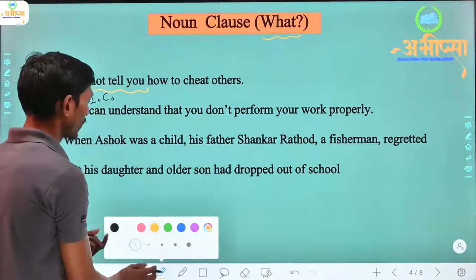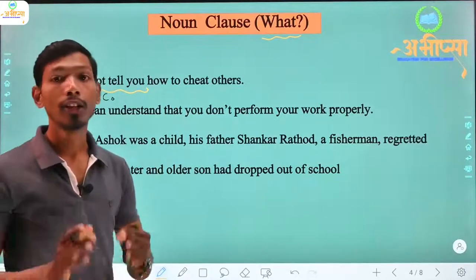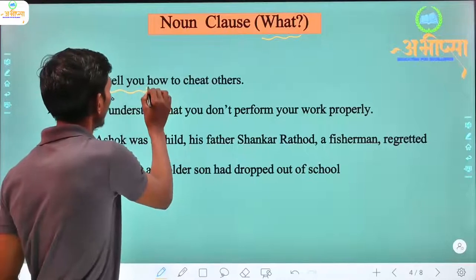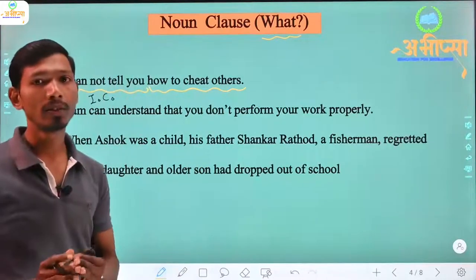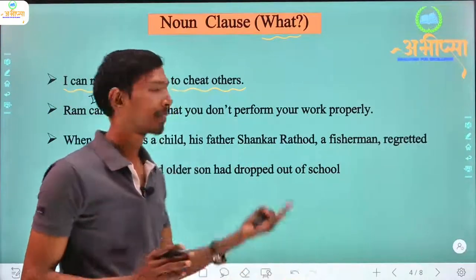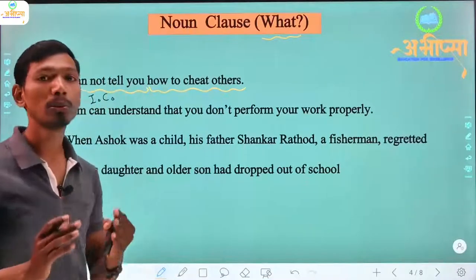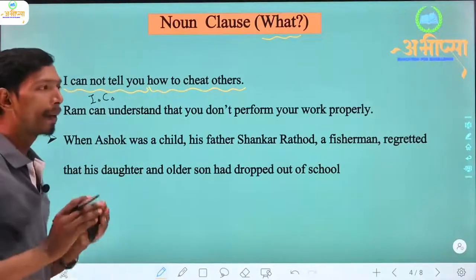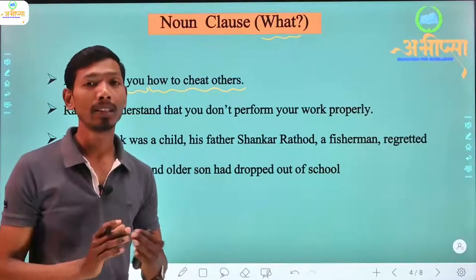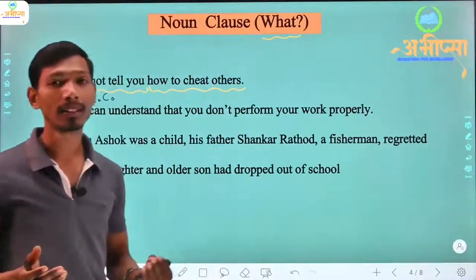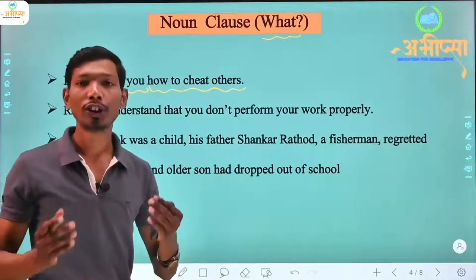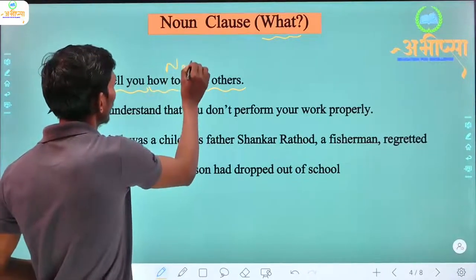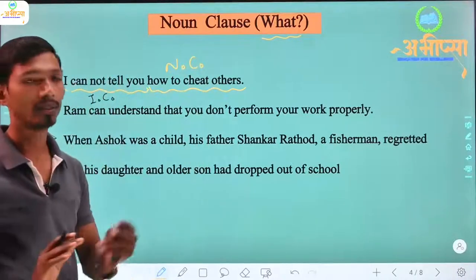The next clause is 'how to cheat others' — 'dusaron ko cheat kaise karenge.' Now, 'I cannot tell you' — what cannot I tell you? The answer comes: how to cheat others. Since we get an answer to the 'what' question, this is a noun clause. It is a dependent clause, and within dependent clauses, this type is called a noun clause.